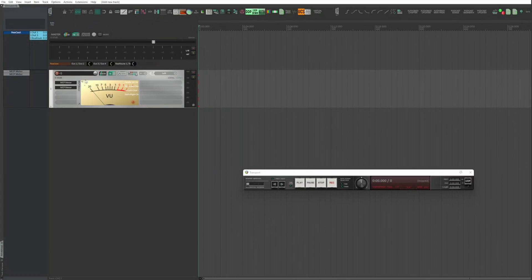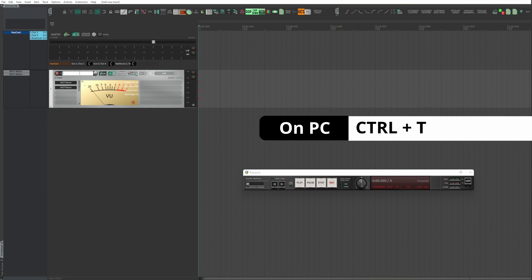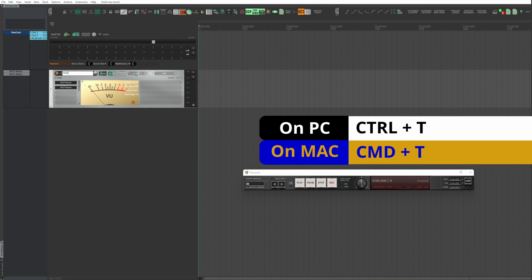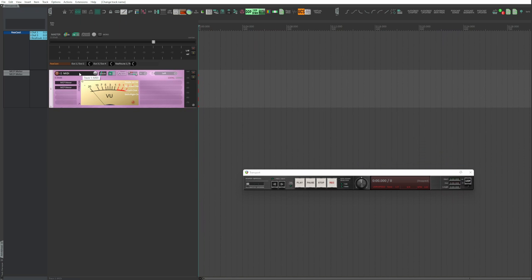First and foremost, create a MIDI track by double click, or Ctrl T on PC, and Command T on Mac.